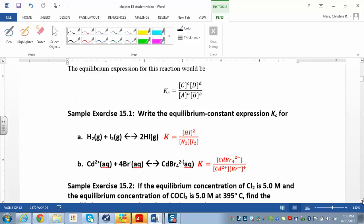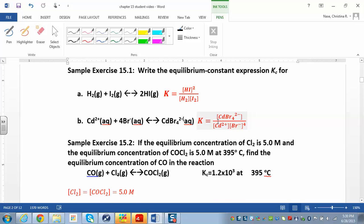Let's get some practice writing equilibrium constant expressions. For this reaction, the products go over the reactants, giving HI² over H₂ times I₂. Make sure you're multiplying the reactants and multiplying the products if you have more than one — don't add them, that's a common mistake. If the stoichiometric coefficient is just one, you don't have to worry about it — anything raised to the first power is just itself.